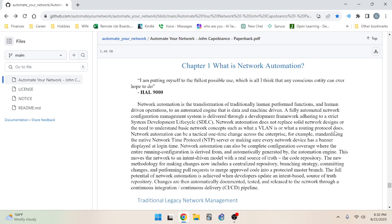Network automation can be a tactical one-time change across the enterprise — for example, standardizing the NTP server or ensuring every device has a login banner. It can also provide complete configuration coverage where the entire running configuration is automatically generated by the automation engine. This moves the network to an intent-driven model with a real source of truth: the code repository. The new methodology includes a centralized repository, branching strategy, committing changes, and performing pull requests to merge approved code into a protected master branch.